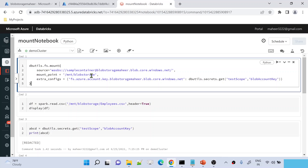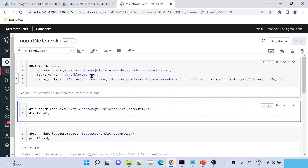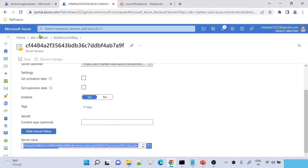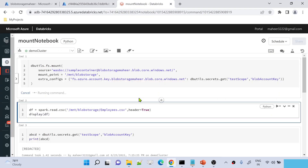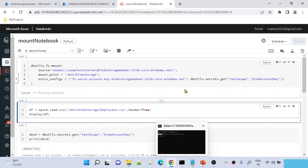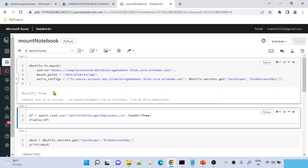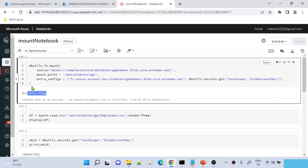Now if I execute this code it should create a mount point for my blob storage. Let me hit shift+enter to execute. If this code executes successfully, that means we were able to read the secret value from the Key Vault account secret successfully using the secret scope concept — and we are discussing Azure Key Vault backed secrets specifically. Let's wait for the command execution to complete.